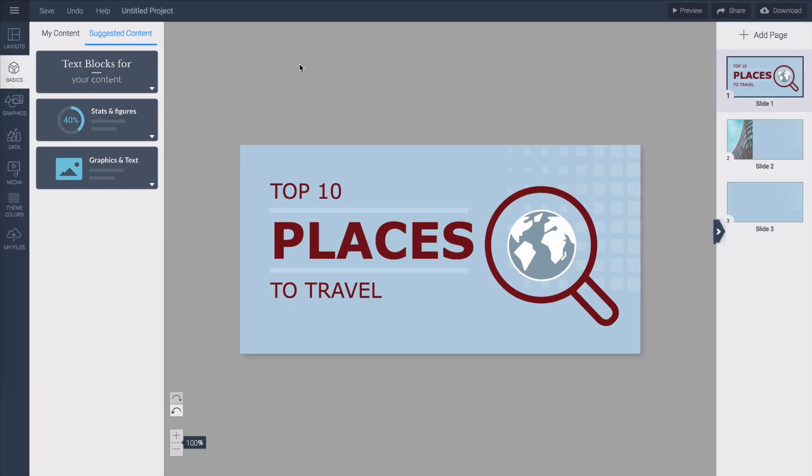You can also change the name of a project from within the editor by clicking on its title on the top menu bar.